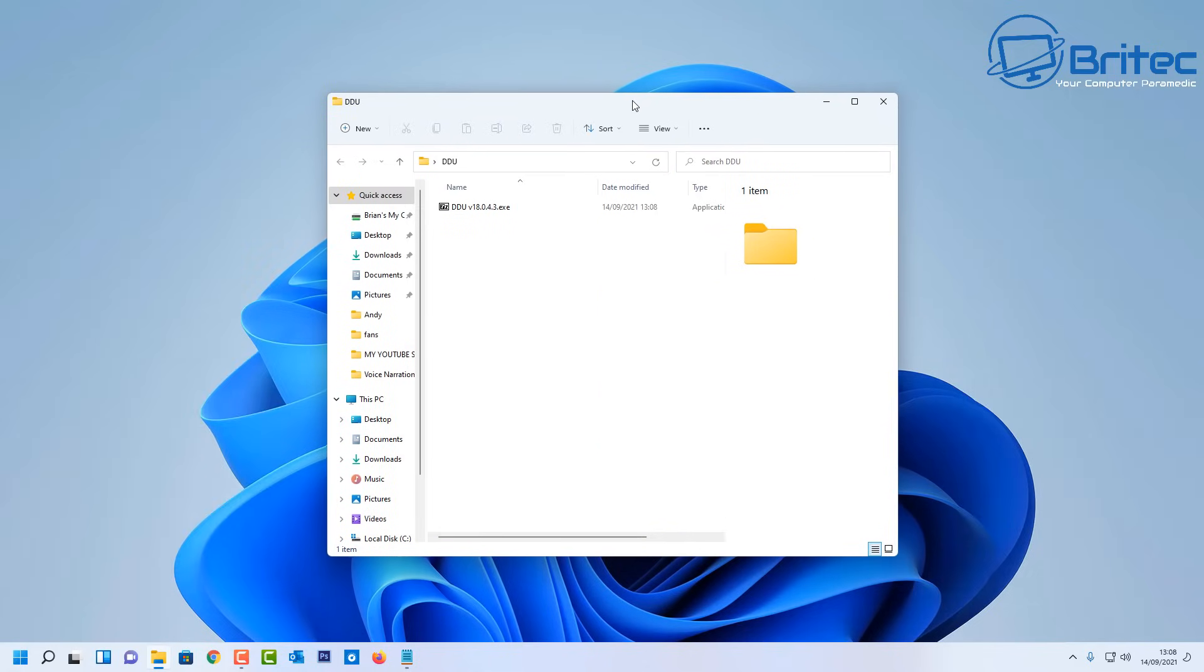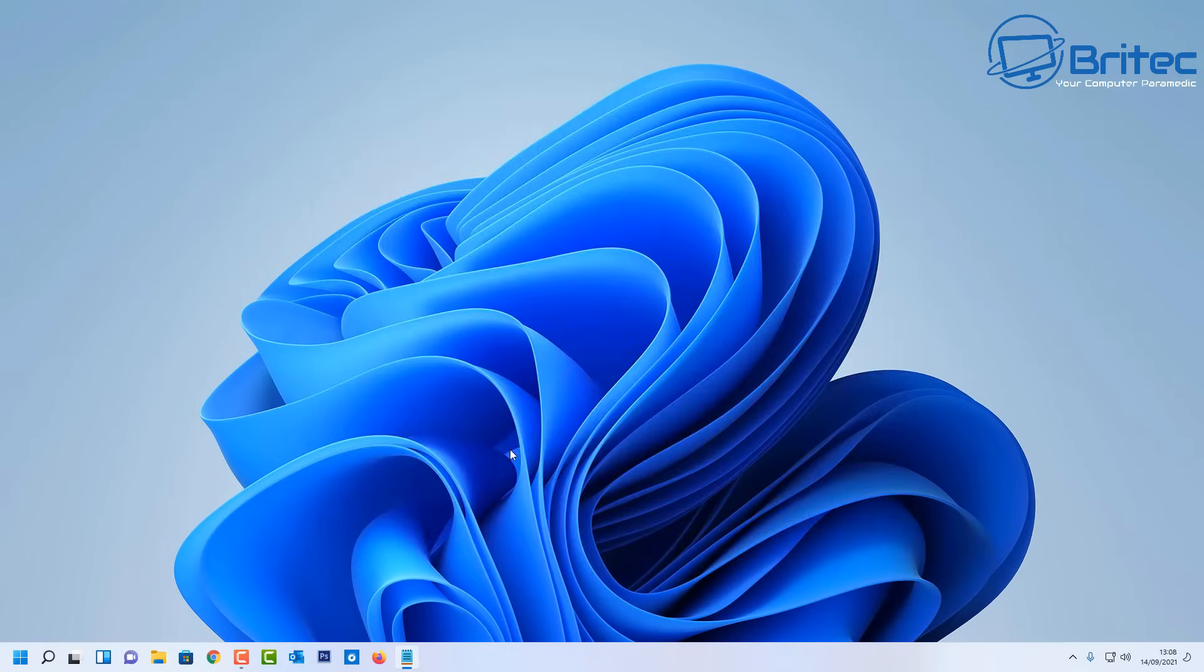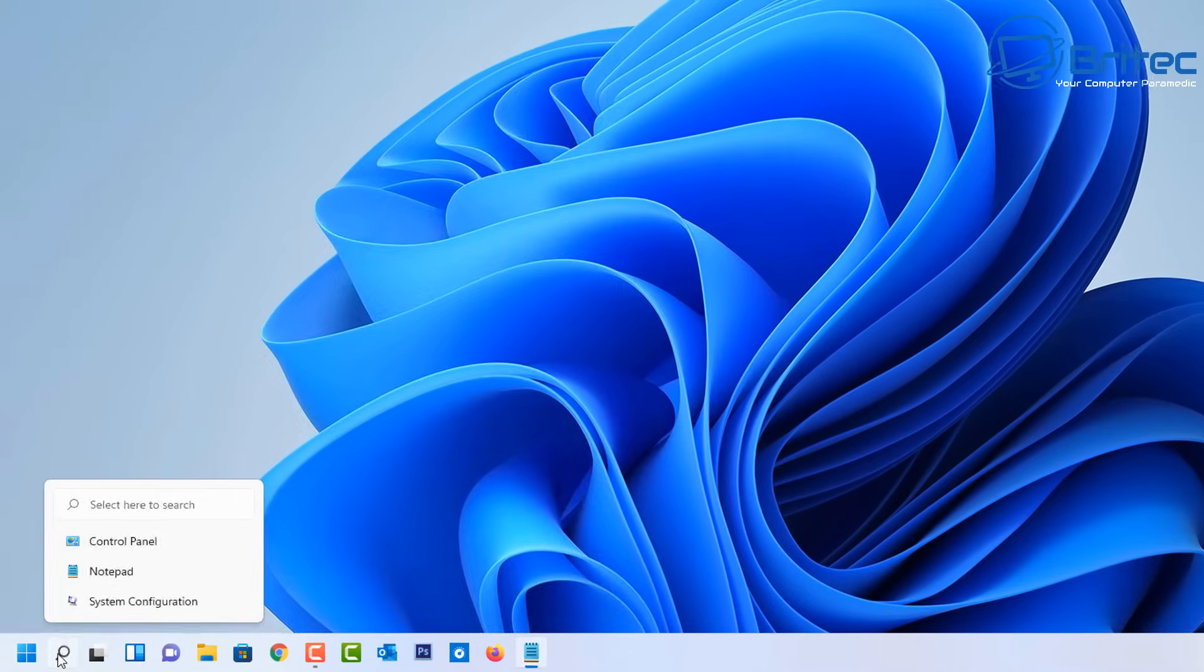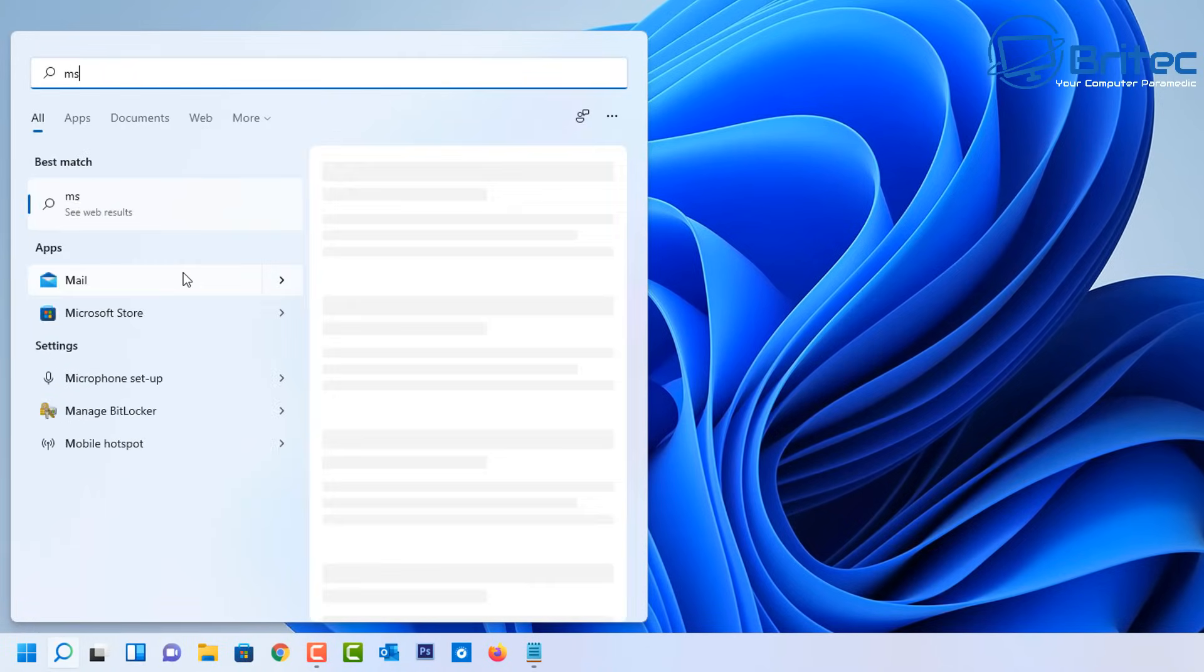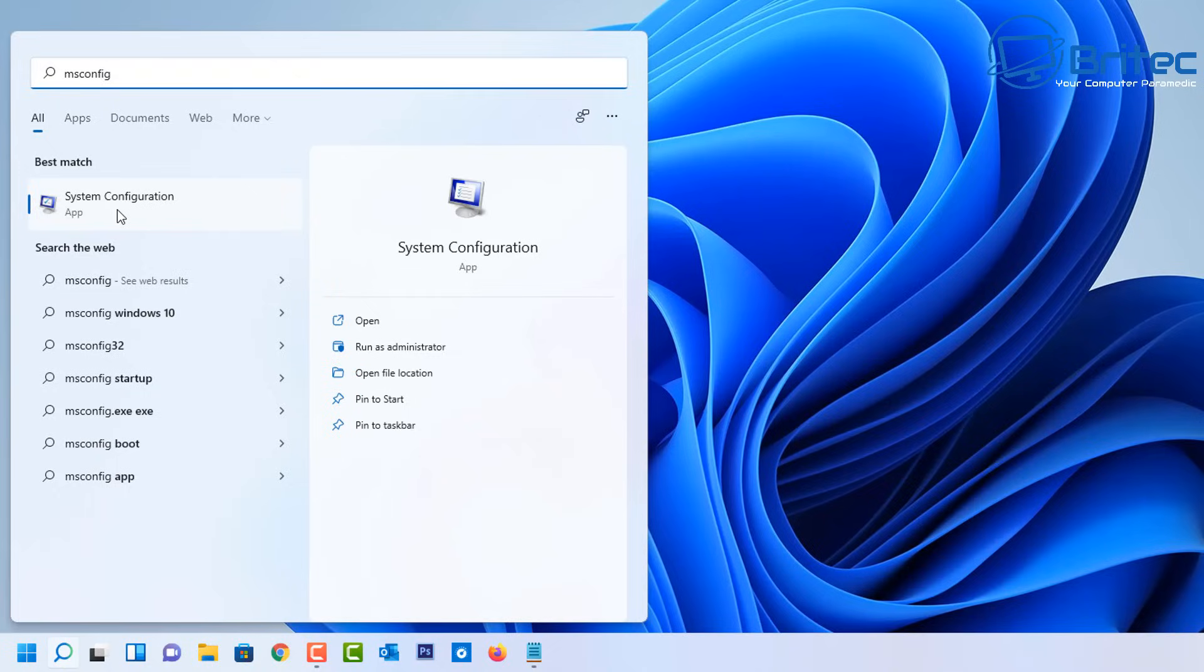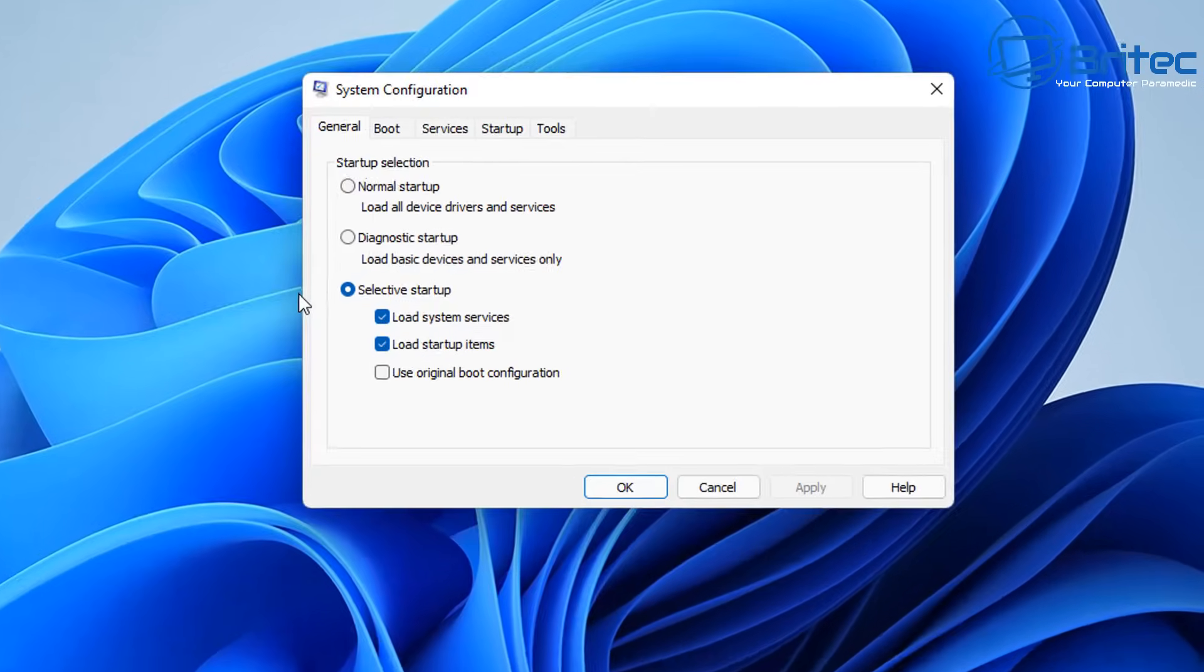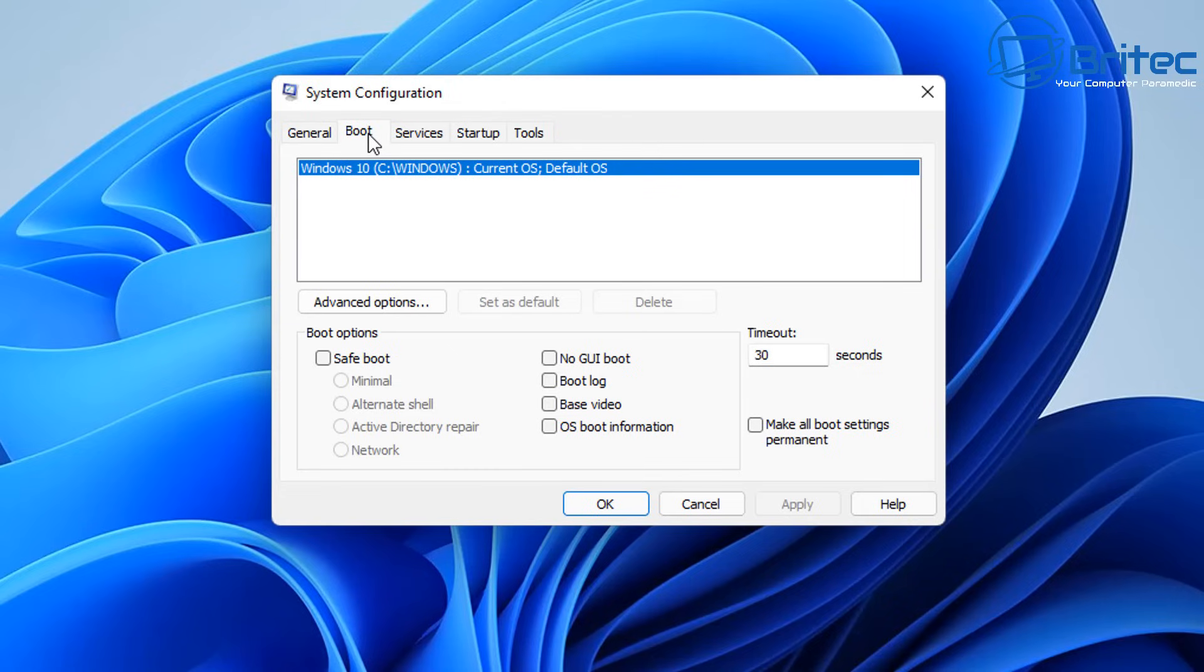But first I want to go into safe mode. Safe mode is where I want to uninstall my graphics driver. So let me go ahead and do that. It's pretty straightforward to do. You can do this in a bunch of different ways. I'm going to show you a way that I'm going to do it here by going to the search here and type msconfig. Go to system configuration and then go to the boot tab up the top.